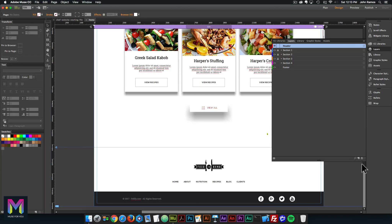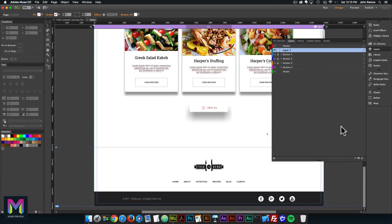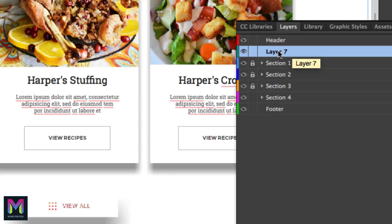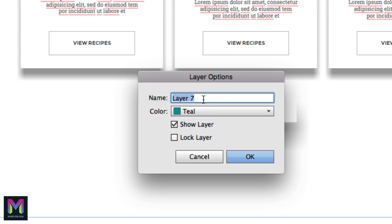I'll go ahead and create a new layer by clicking on this icon here that says New Layer — it looks like a piece of paper with a folded corner. I'll click there and then we have Layer 7 right up here. I'll double click, and then we have the Layer Options dialog box. I'll call this Section 5. The color is teal, so any elements we add to Section 5 will have a teal border around it. I'll click OK.